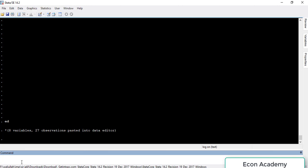For creating a variable in Stata we have a command called 'generate', so we will write 'gen' — G-E-N-E-R-A-T-E — and then the name of the new variable which we want to create. In this case I want to create a variable for time, so I can write 'time' or any other name you want. Then we will put an equal-to sign.